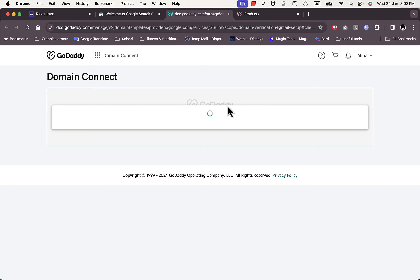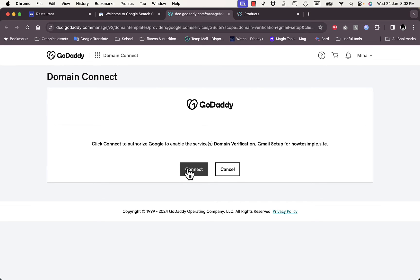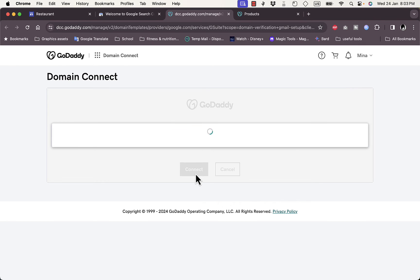I'll click on start verification. It'll open the GoDaddy website where it'll ask me to connect and authorize Google to enable or use this domain name to verify it. Click on connect and make sure this is the domain name that you selected. It's written right here. So if you have more than one domain name, make sure this is the right one. Click on connect.